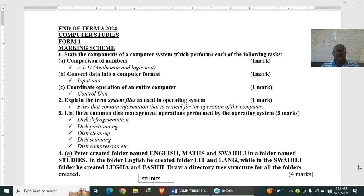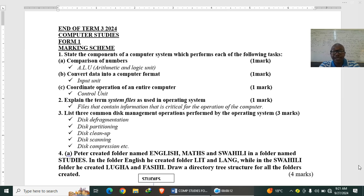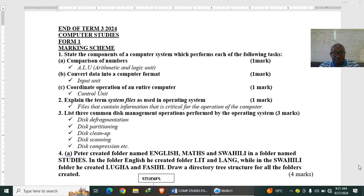This is the end of term three Computer Studies Form One exam, so this is the question and answer. State the components of a computer system which performs each of the following tasks, each is one mark.